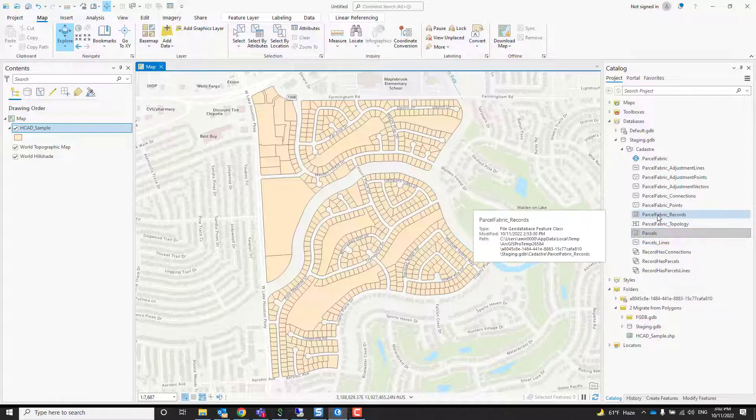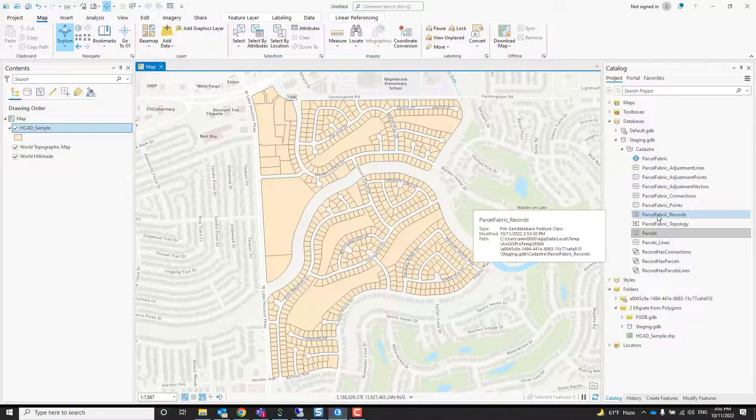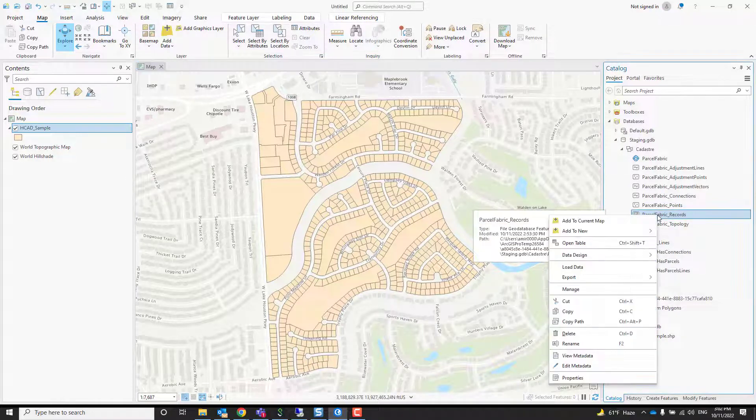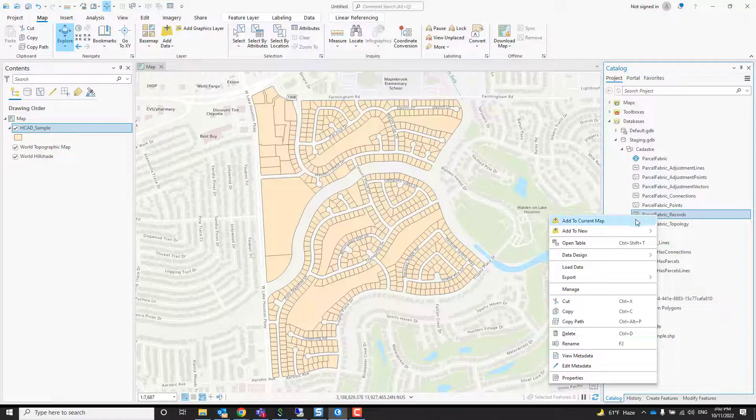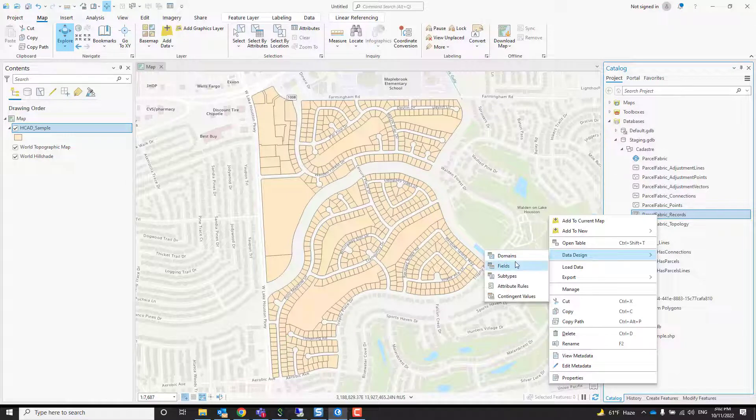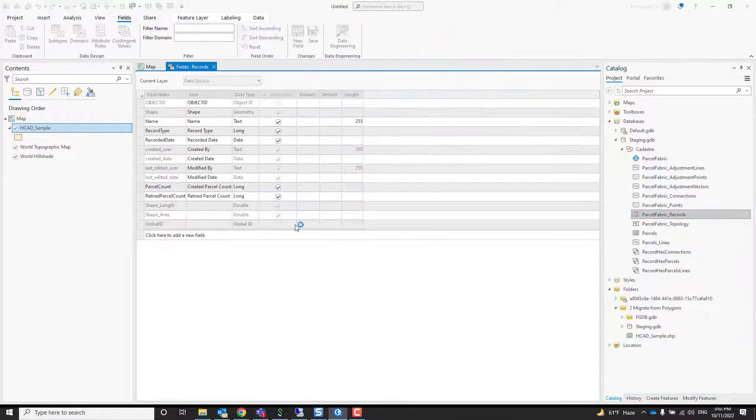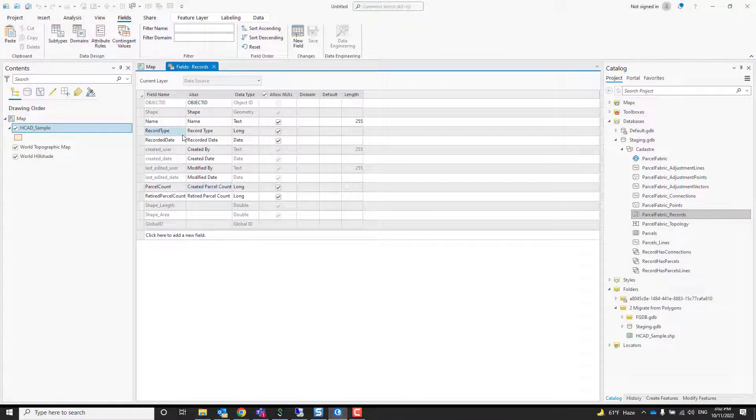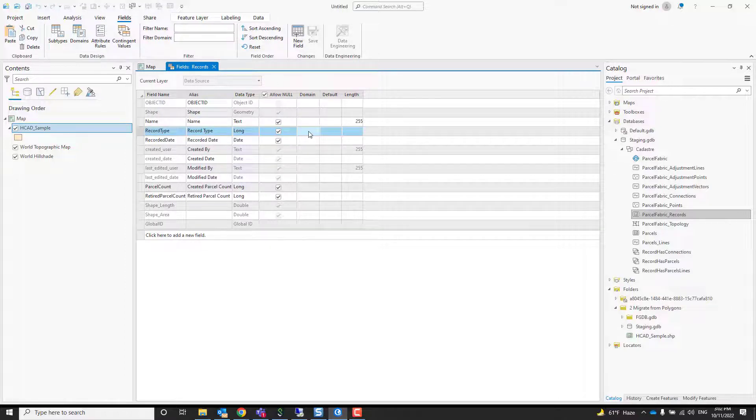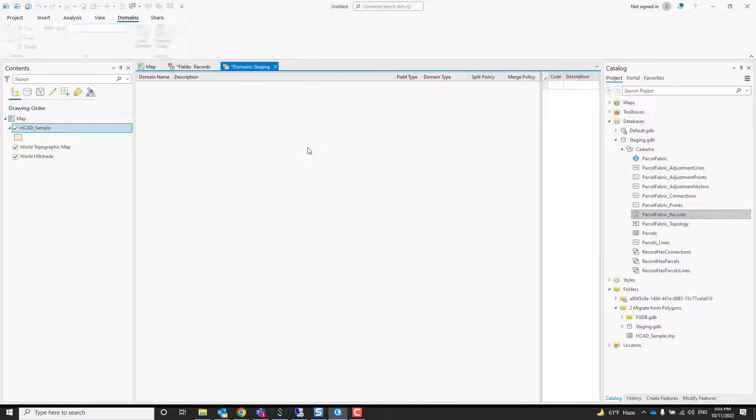One thing that people sometimes do is also create a domain on the records. So let's look at the records data design field here. And one of the fields here is called a record type. And there's no domain here. Add a coded value domain. Let's do that.